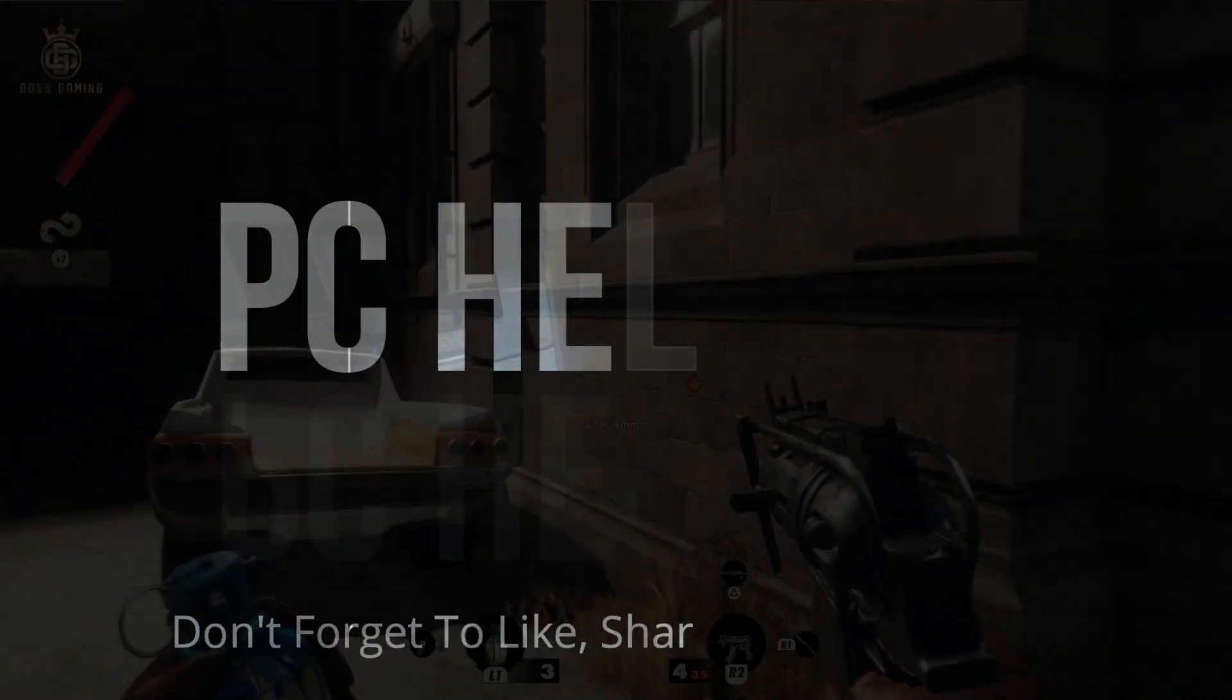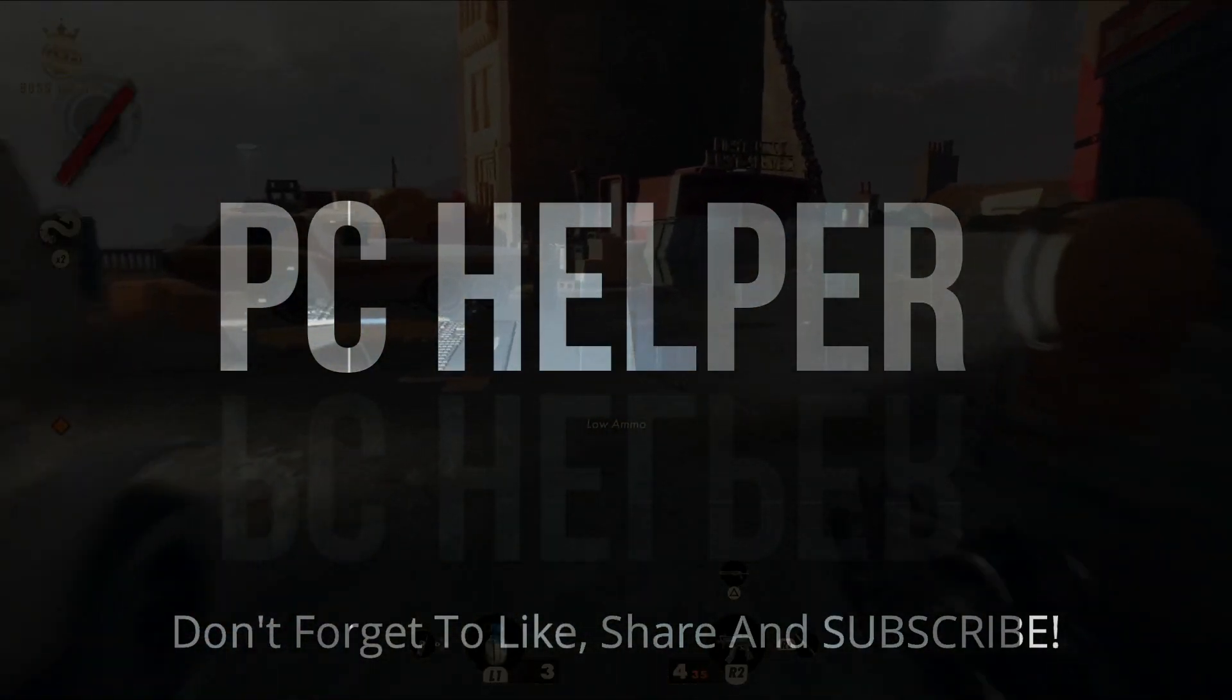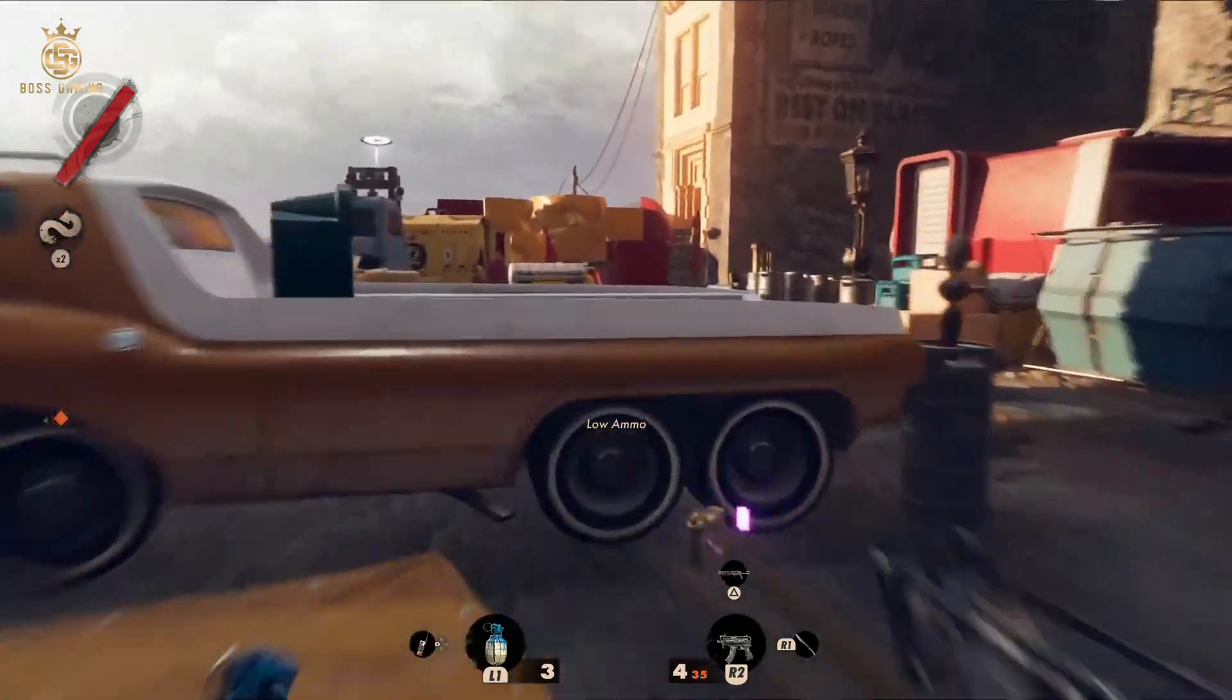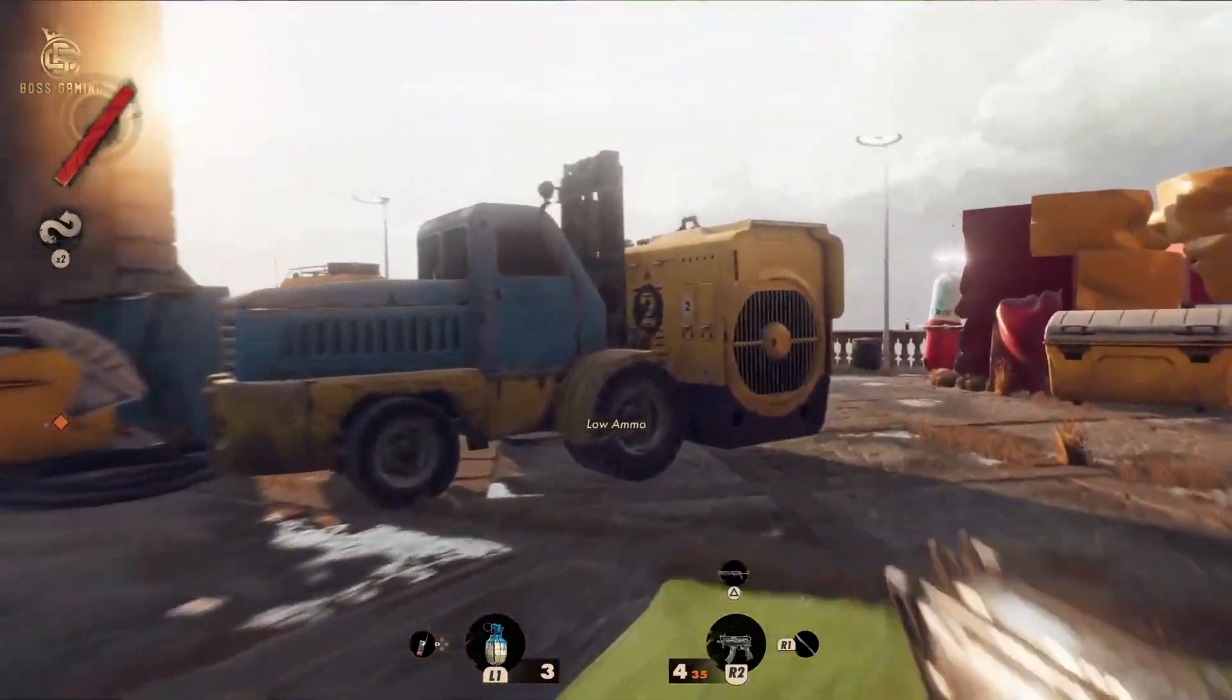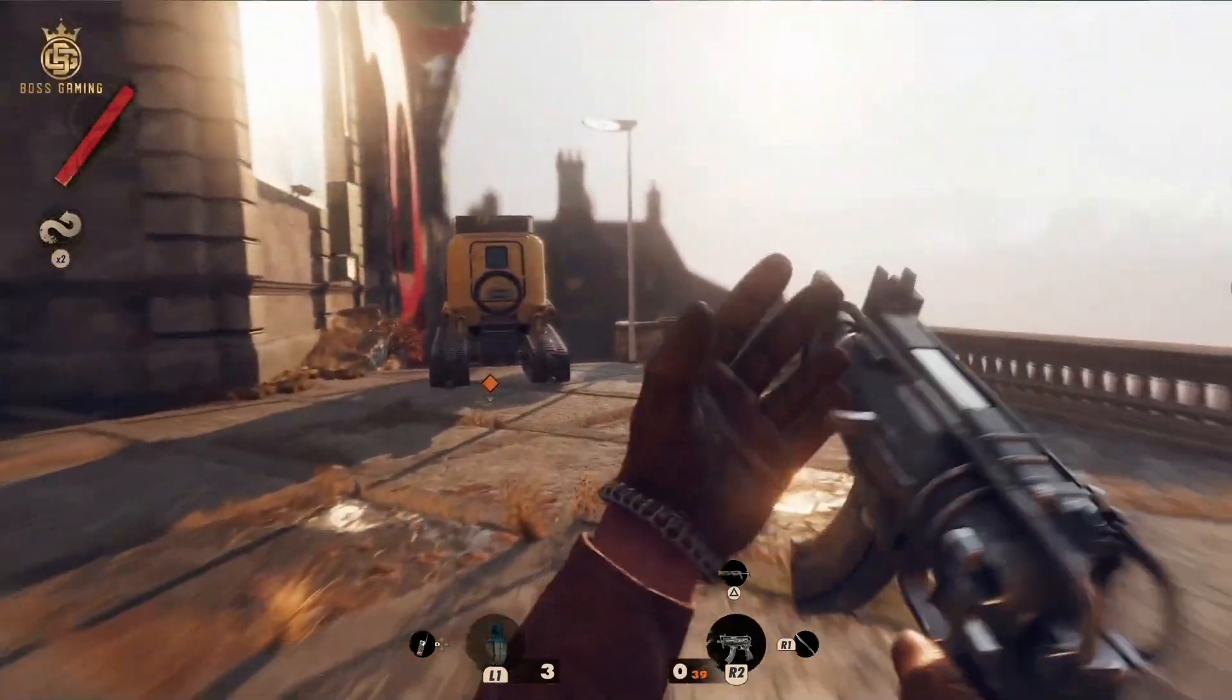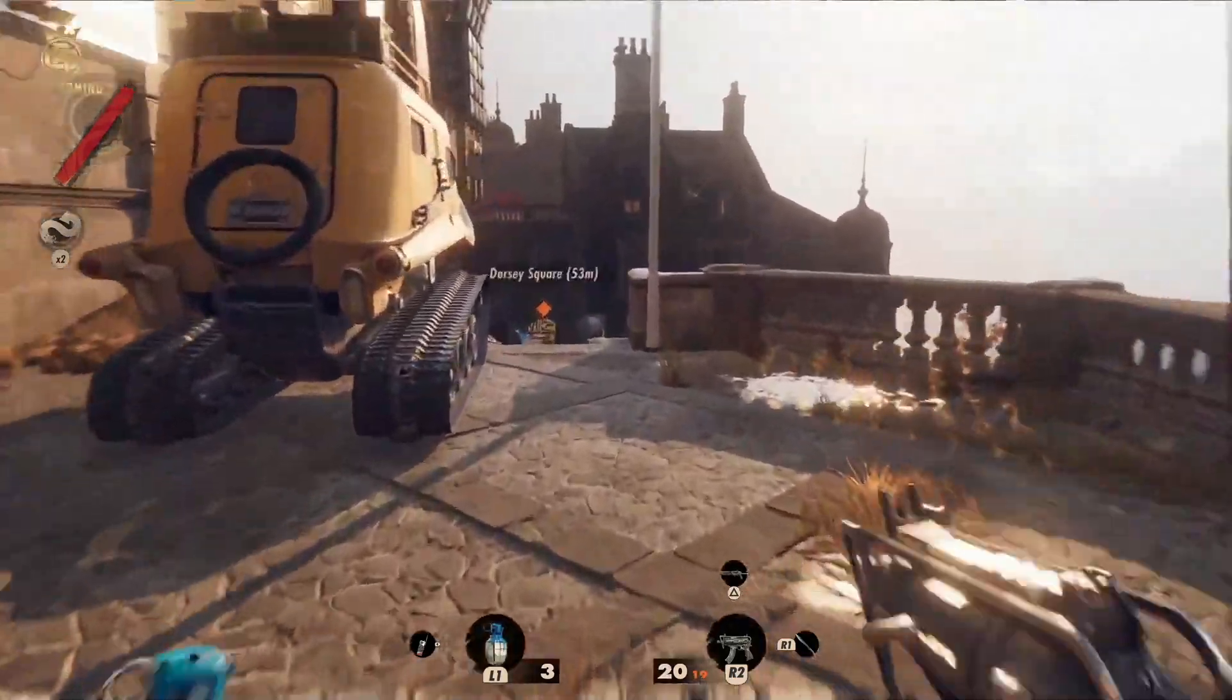Hello everyone, it's PC helper here. In today's video, I'm going to show you how to fix sound issues for the game Deathloop. A lot of users have been complaining that there is no sound in the game and some are complaining that they hear a crackling sound while playing.